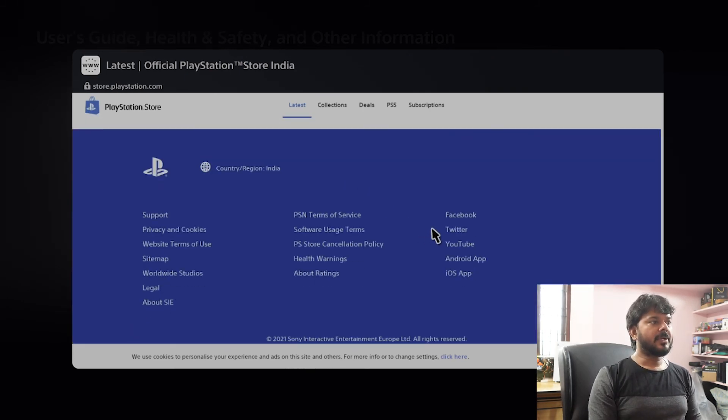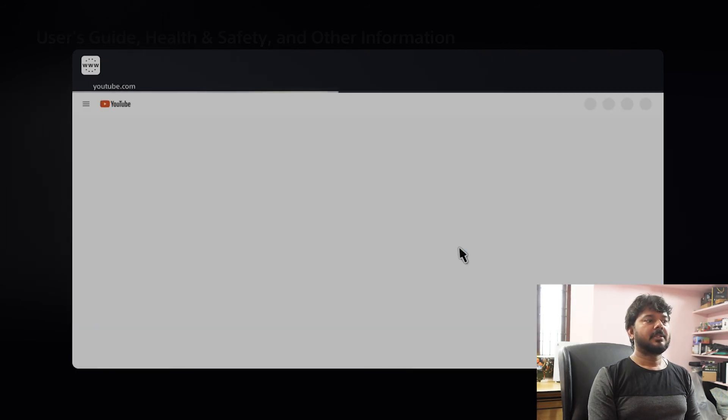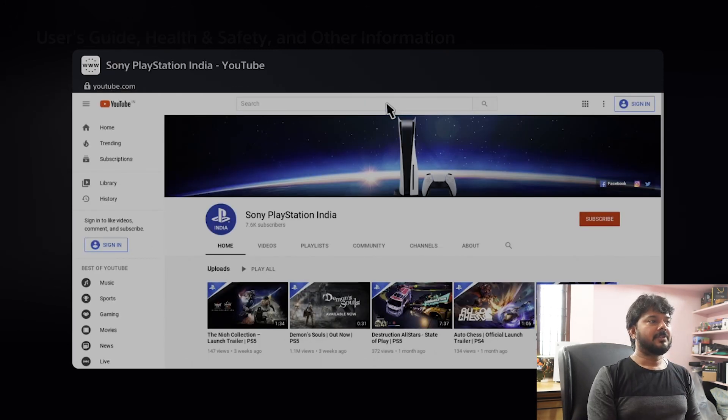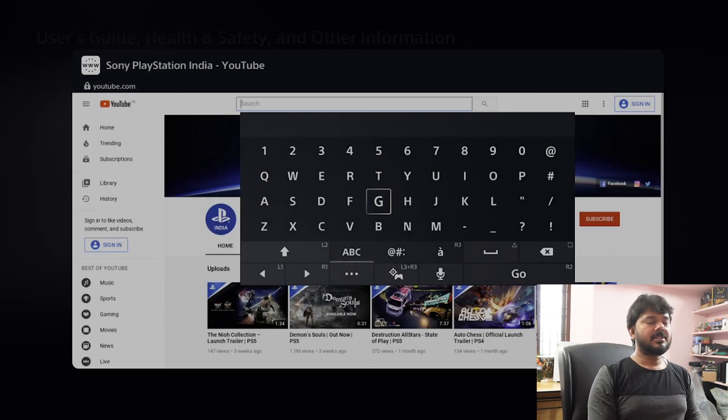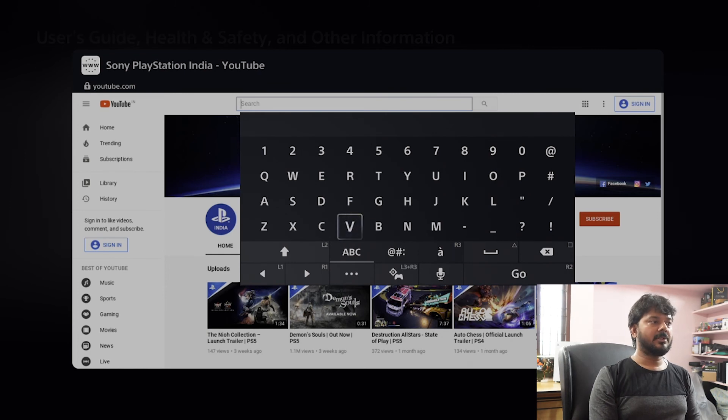So here you can see this option - Facebook, Twitter, YouTube. Even you can open YouTube here. Tap on this YouTube. See you can navigate here. So if you want to search and if you want to see any videos, music videos, you can do that.